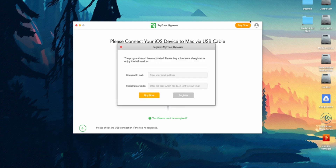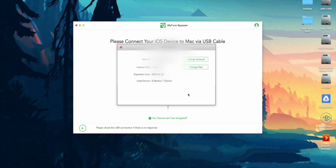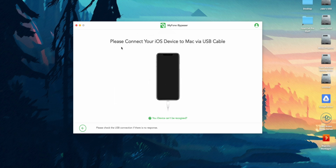After you click on that, you are going to want to type in your email and the registration code that you received in an email from iMyFone. I just entered in mine and I am now activated, as you can see there. Once that's done, you can press the little X button.